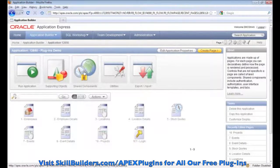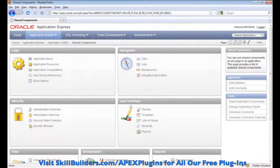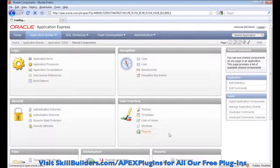I'll go into the shared components just to show you here under User Interface the new plug-ins option with 4.0.